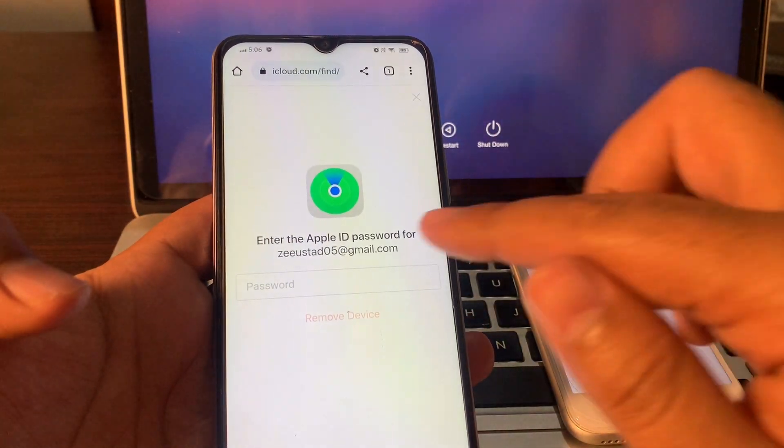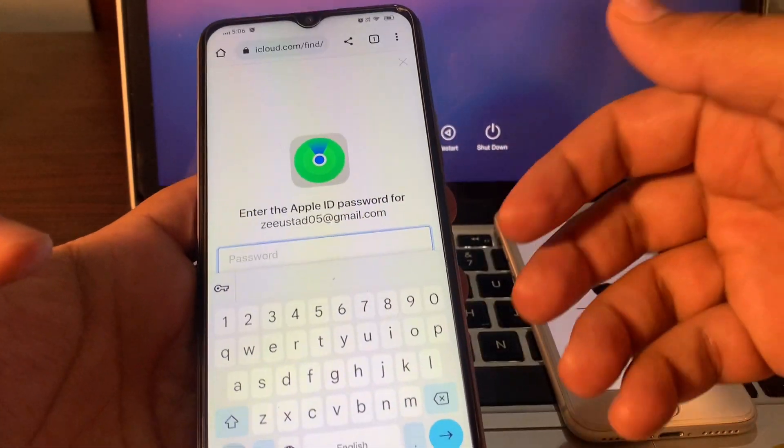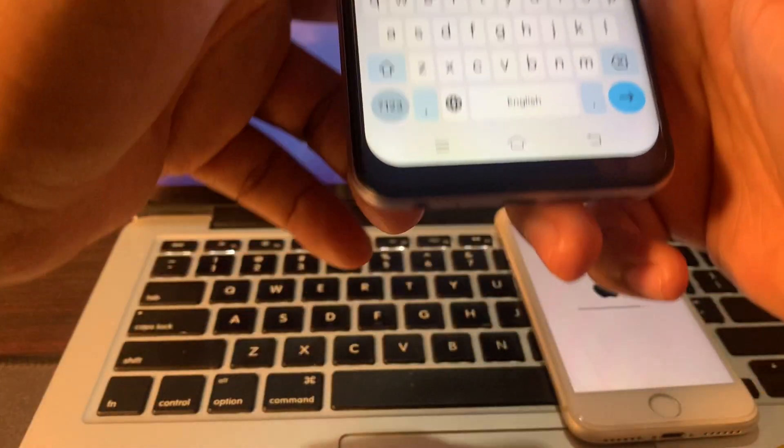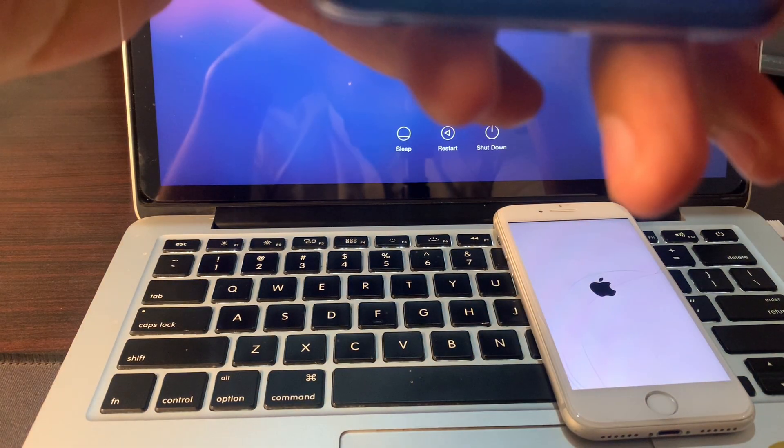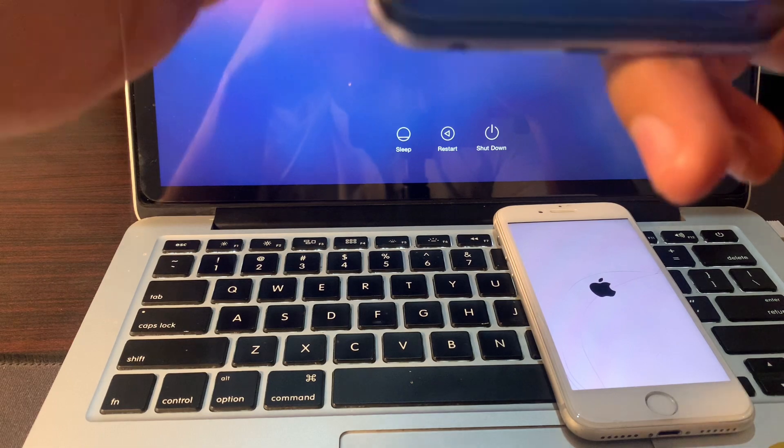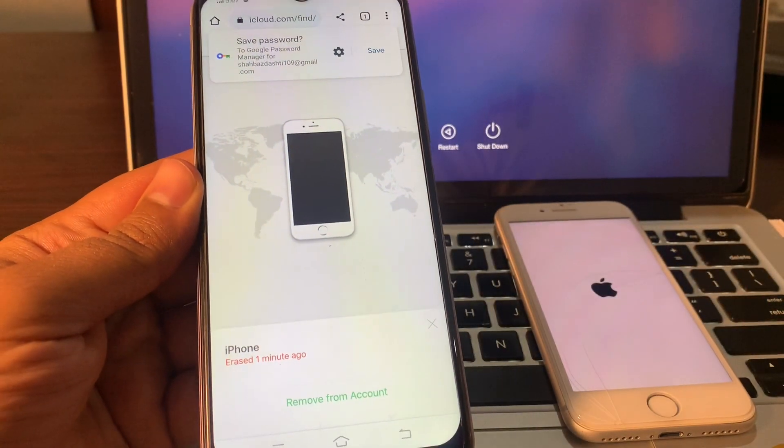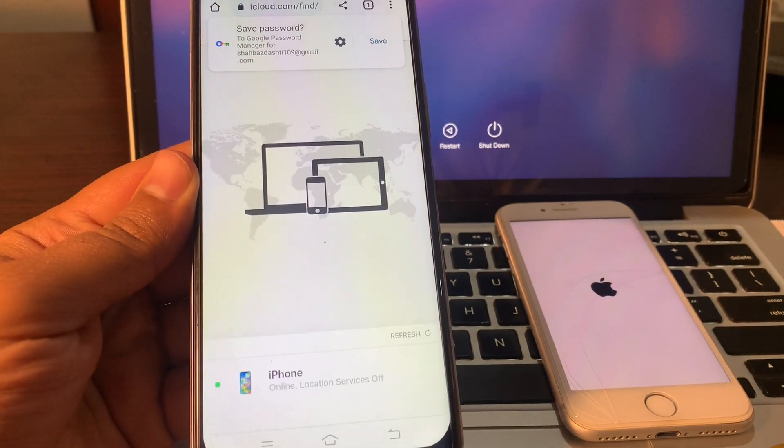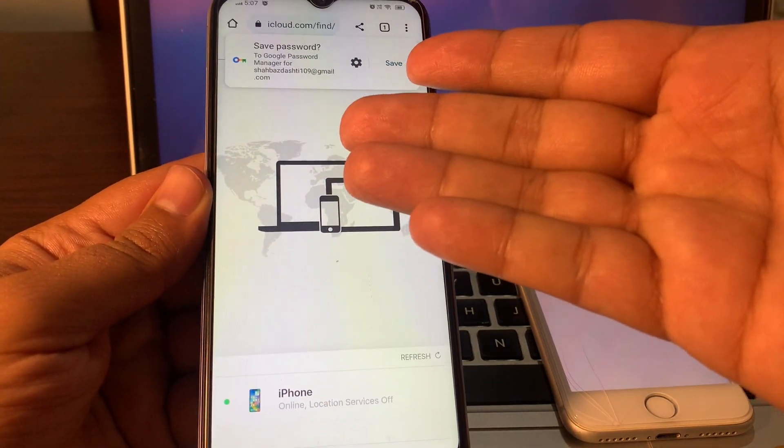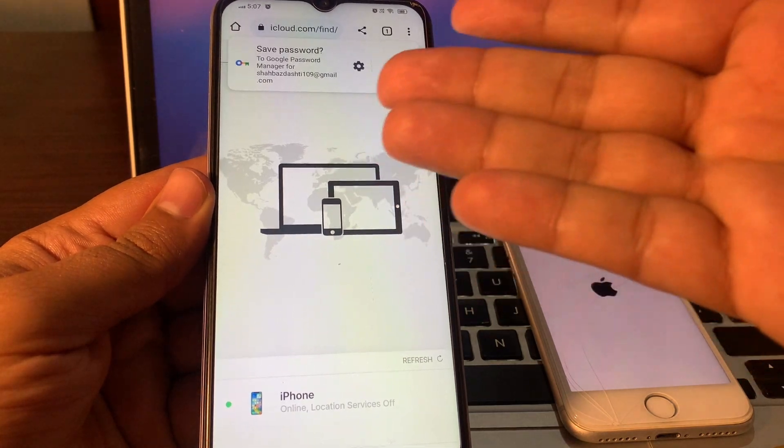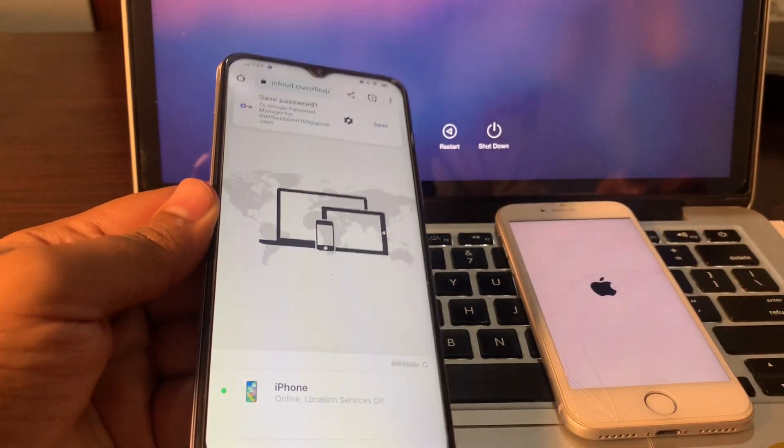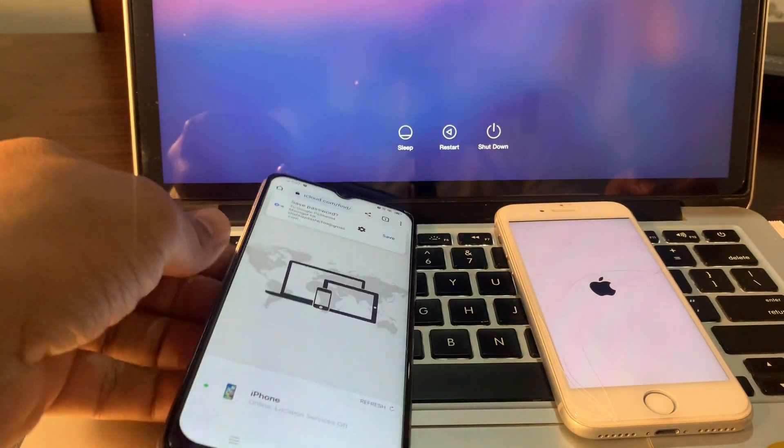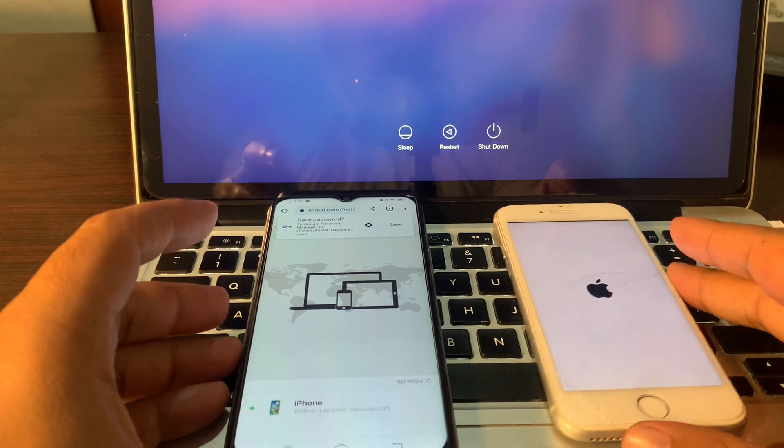Enter the Apple ID password here to remove from this device. Guys, I have removed from this phone so there is no further need of this phone. Wait for few seconds until your erase is completed.